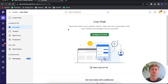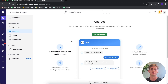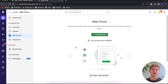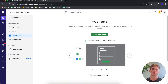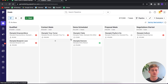In the lead section you also have a live chat feature where you can set up a live chat on your website to chat directly with visitors. There's also a chatbot feature if you'd rather let a robot handle it, and a web form where you can capture lead information to contact them later.